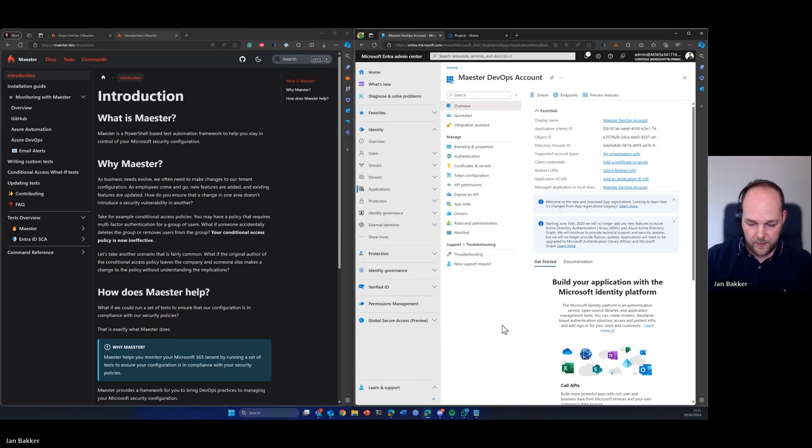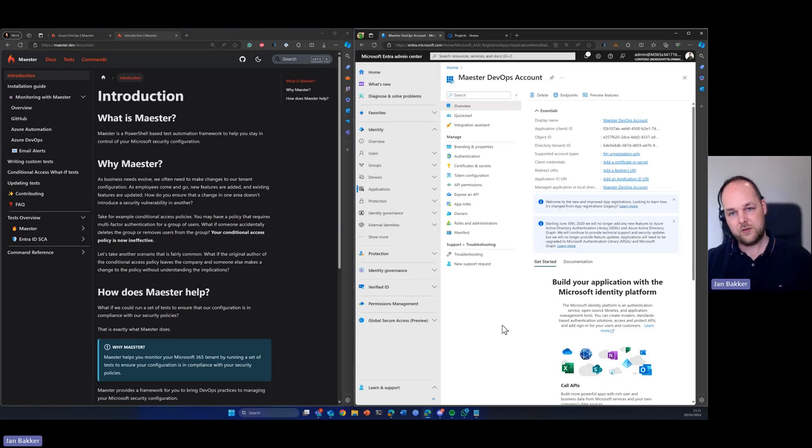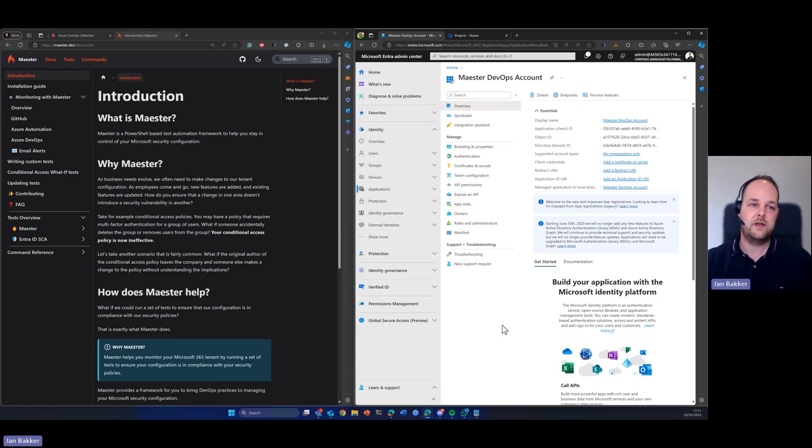Hi everyone. In this tutorial I want to show you how you can integrate Maester with Azure DevOps.